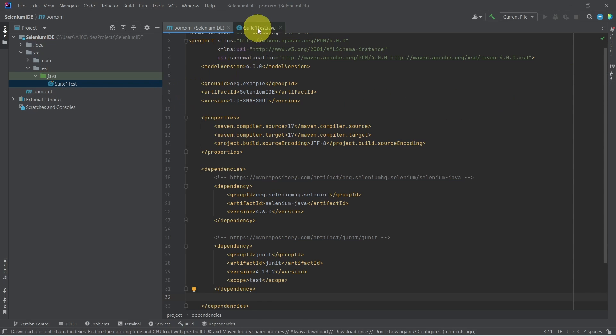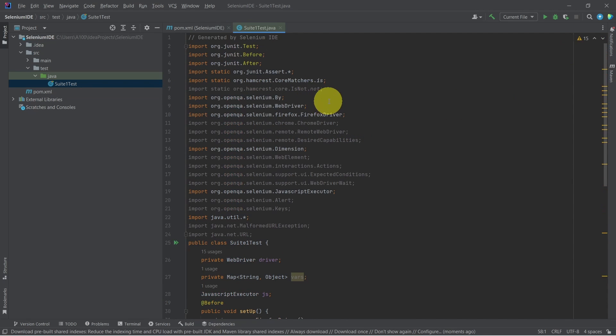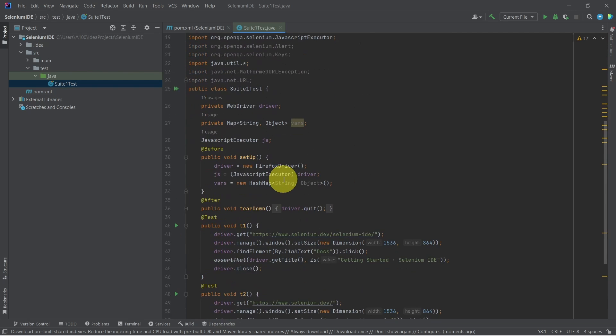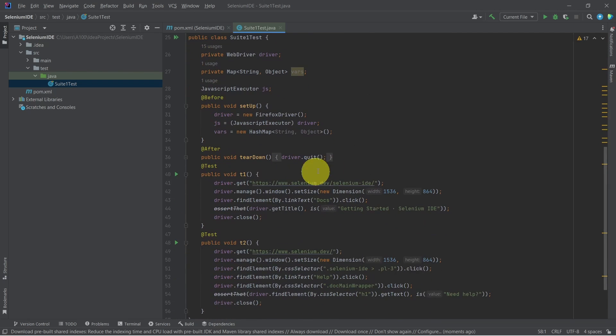Switching back to our test class, we can see now all the dependency errors are fixed.